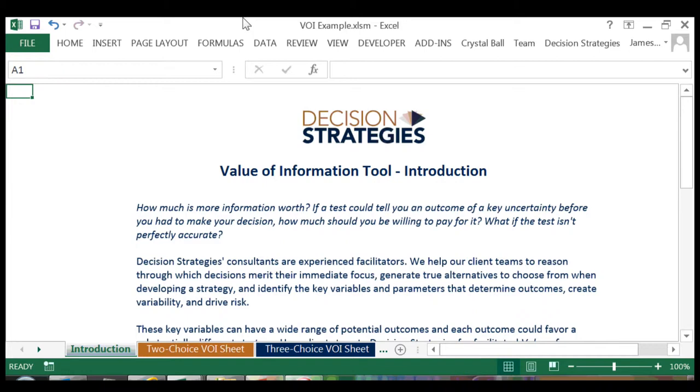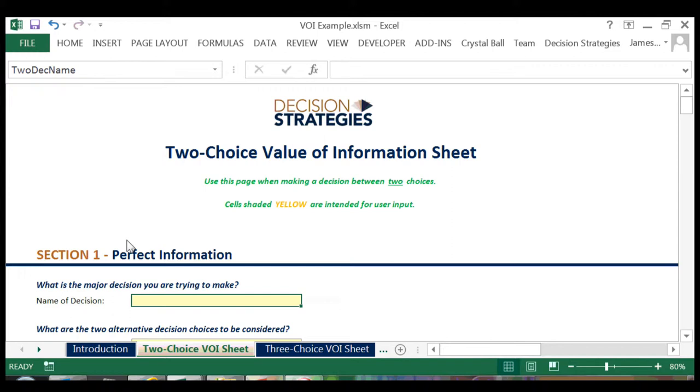Next I'm going to click on the tab labeled Two Choice VOI Sheet. As our example decision involves picking between two choices, either we will drill the well or we will not drill the well.